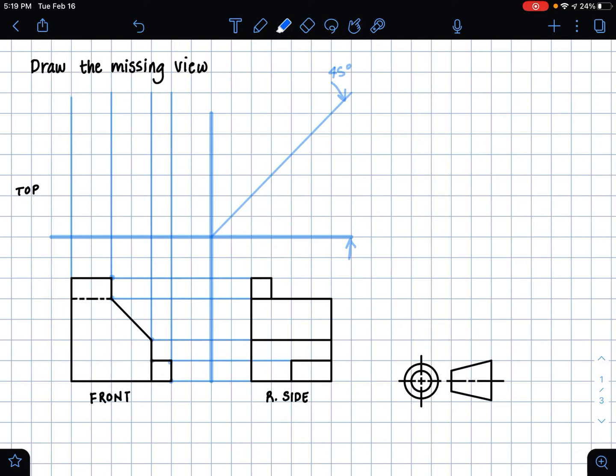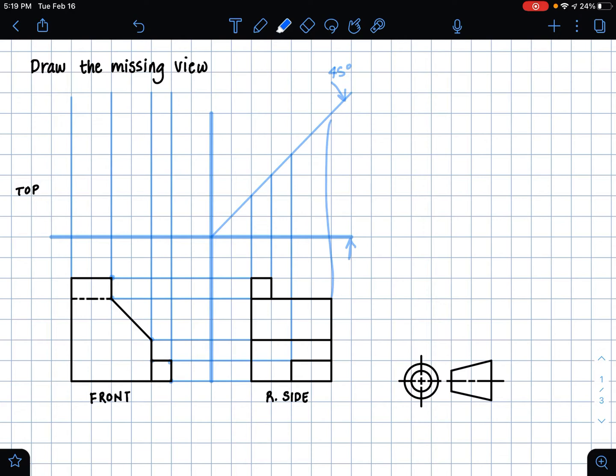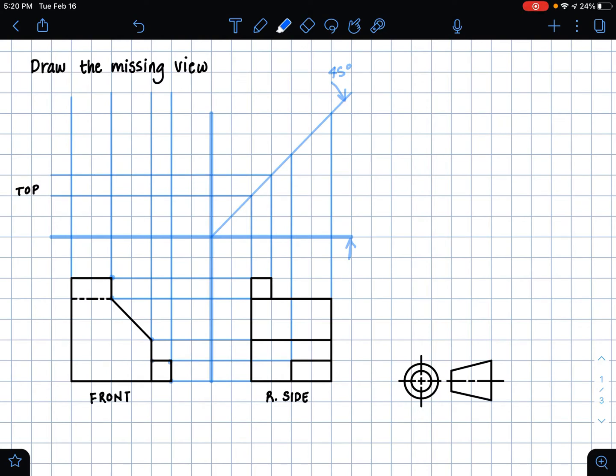And now we are going to be in our right side view, and we're going to make vertical lines up until we hit a miter line. And so once we've done that, now we're going to extend those lines horizontally into our top view drawing space.